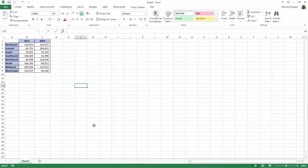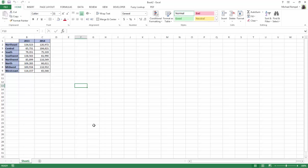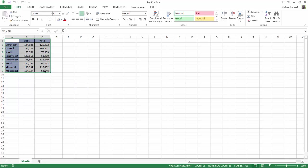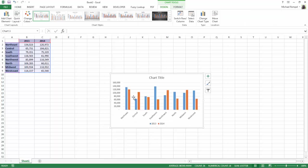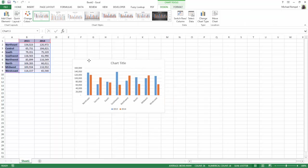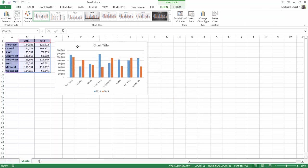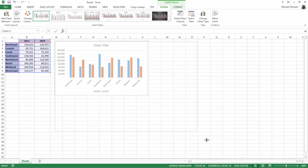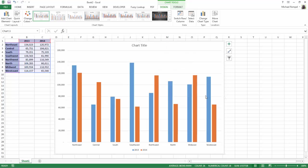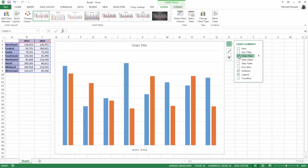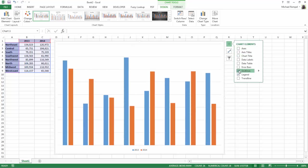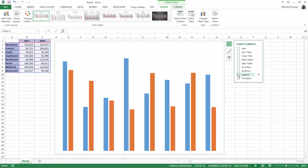So here we have a list of regions and two years worth of sales data. I'm just going to highlight that data and use the keyboard shortcut Alt-F1 to create a cluster column chart. I'll slide it up there and enlarge it a bit. And I'm going to go into the elements here and pretty much remove all of the elements that are visible on the chart.